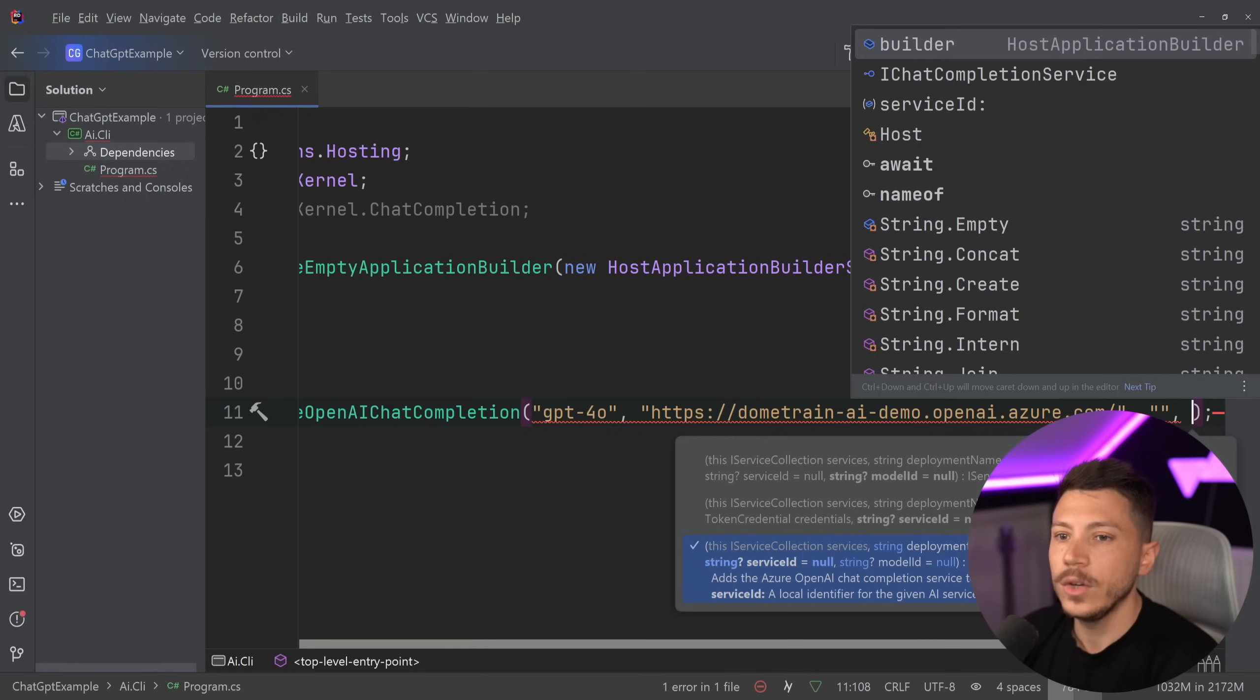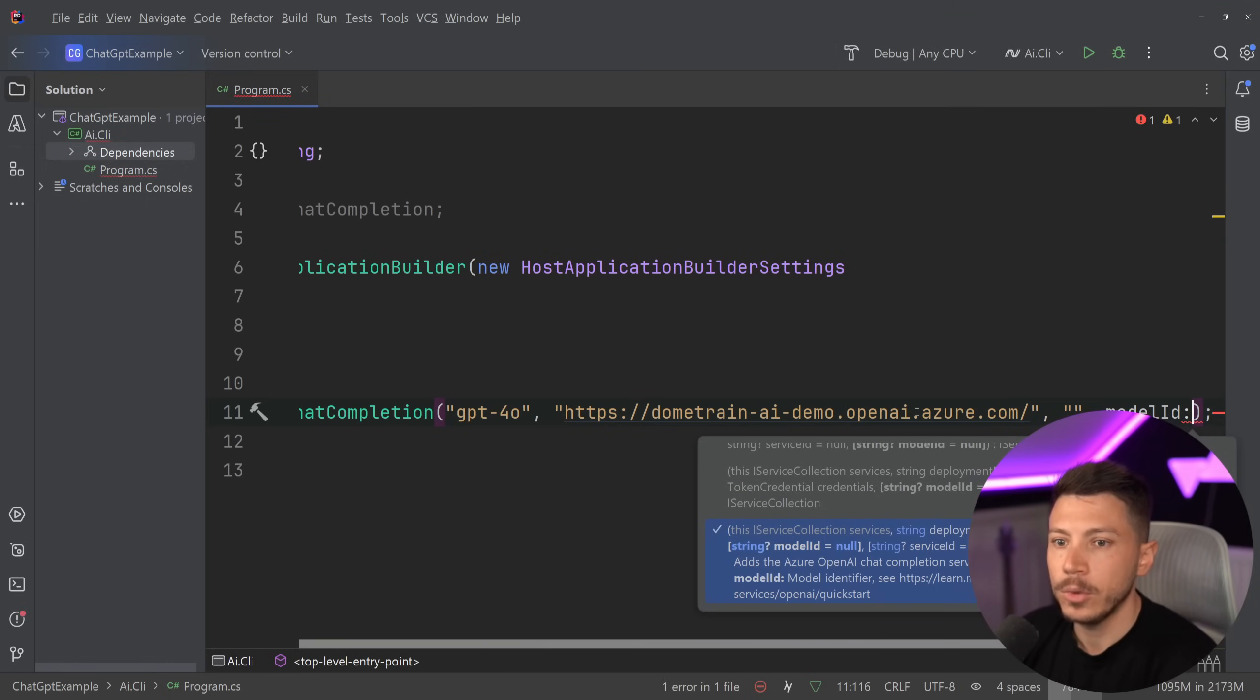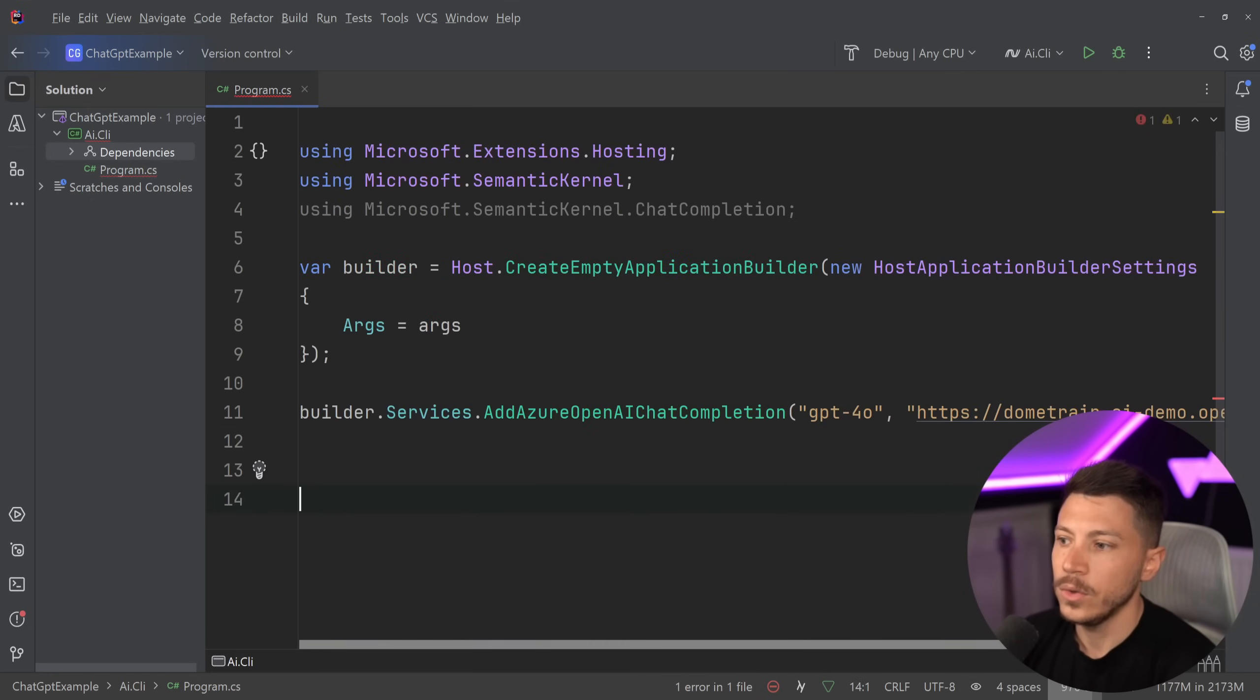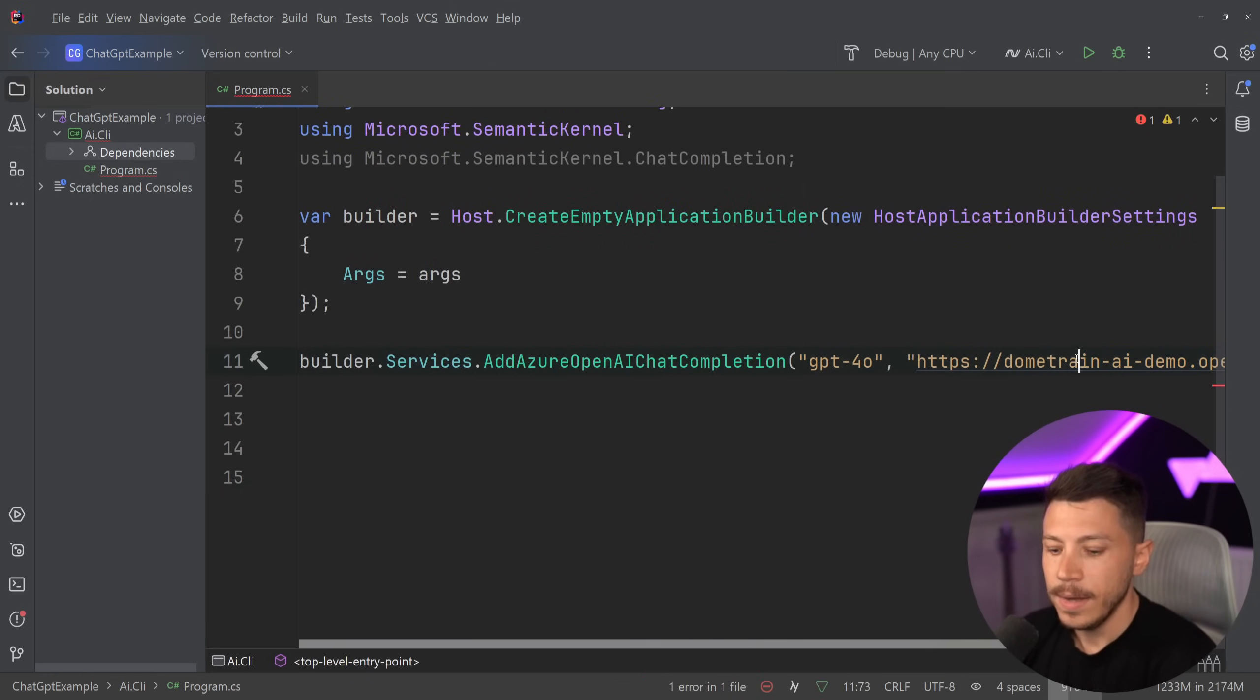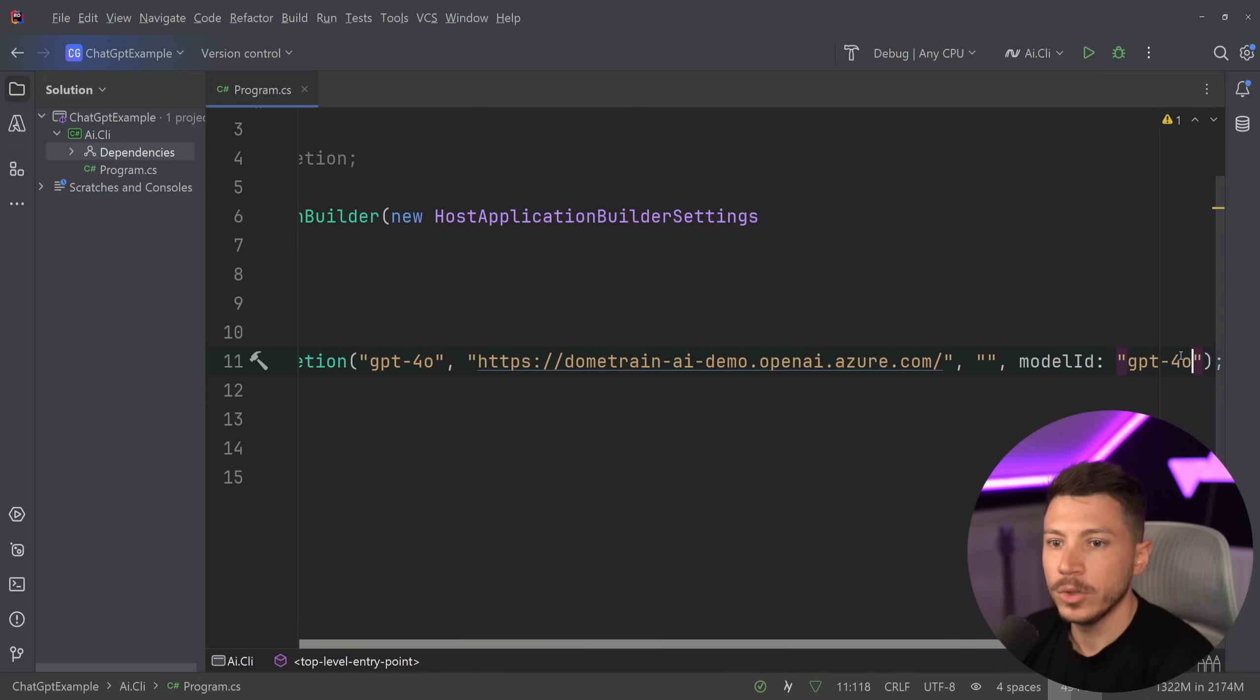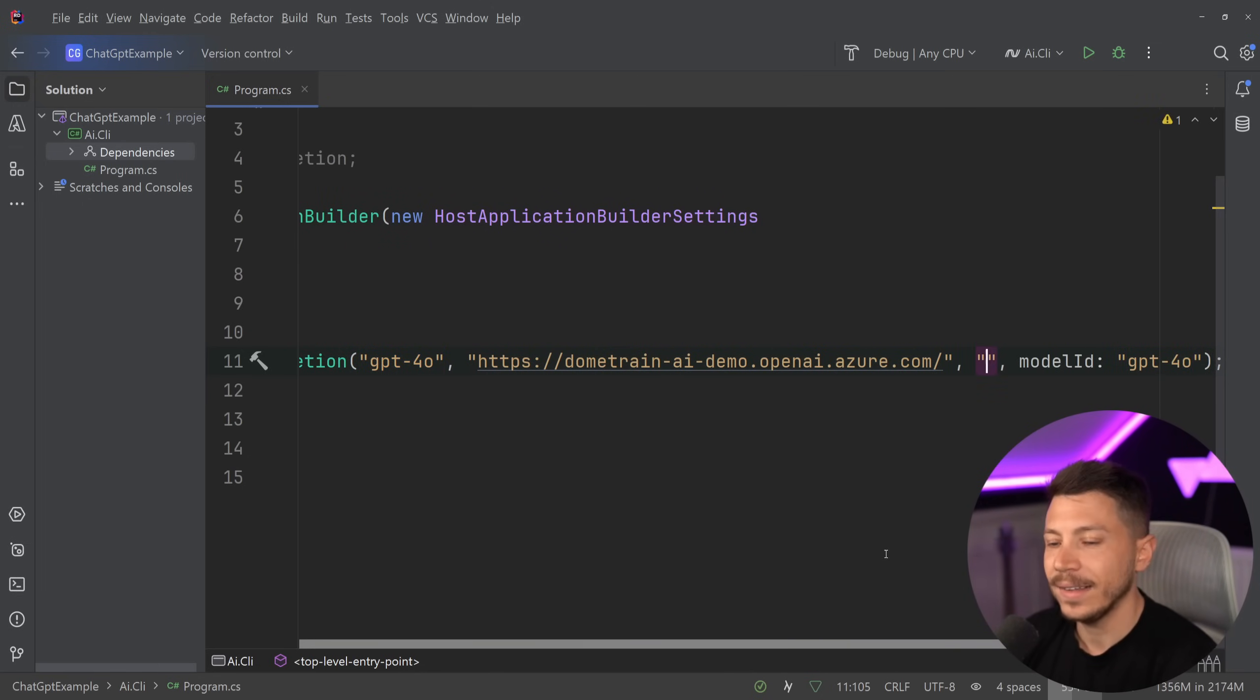And then we're going to have the model. So I'm going to say model ID is, and let me just scroll a bit down so you can see exactly what's going on here. But model ID in my case is the same as the deployment model, so GPT 4.0. And I'm going to go off screen and add that API key.